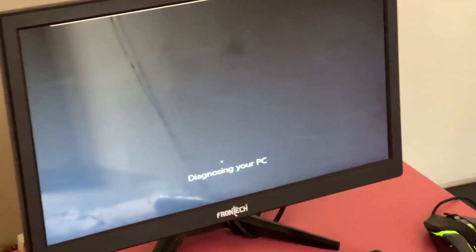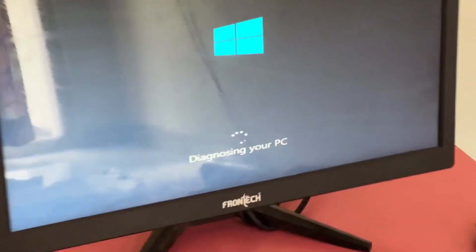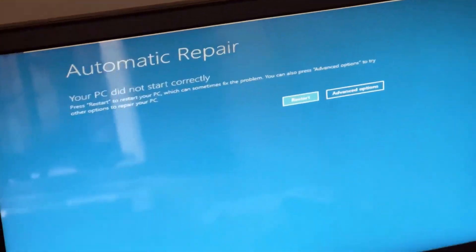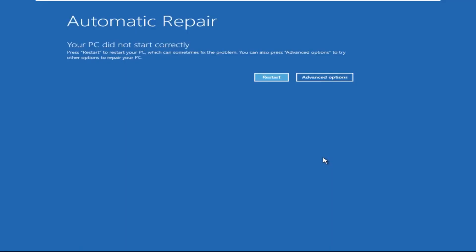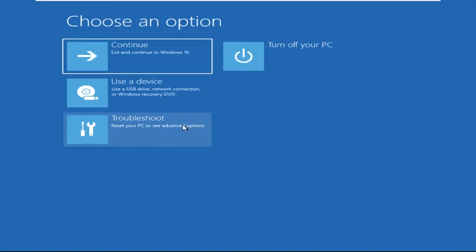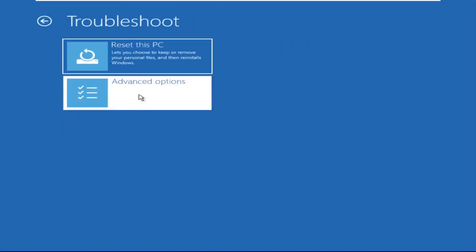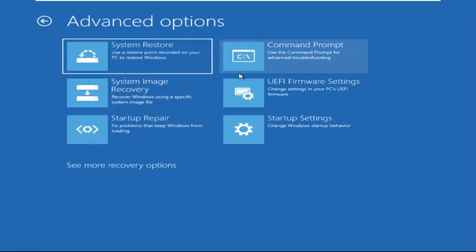Hey guys, don't worry — I'm here to help you fix this problem with a step-by-step solution. Let's begin. Click on Advanced Options, then click on Troubleshoot, then click on Advanced Options again.